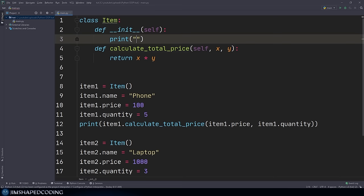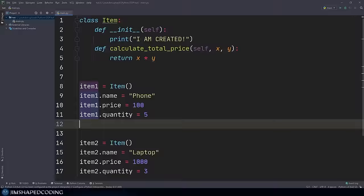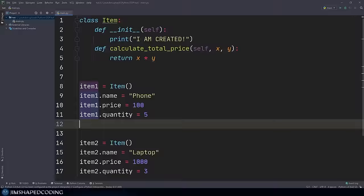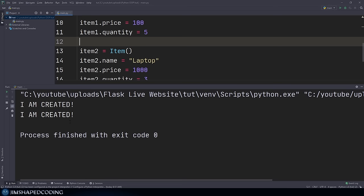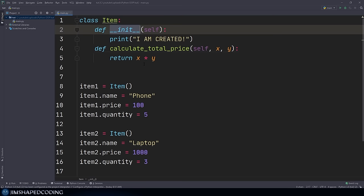To prove this, I'll add a basic print statement that says 'I am created'. Since we have two instances, we should see 'I am created' twice. I'll delete those other print lines for a cleaner picture. Running the program, you can see we have 'I am created' twice, because Python called the __init__ method twice — once for each instance we created.